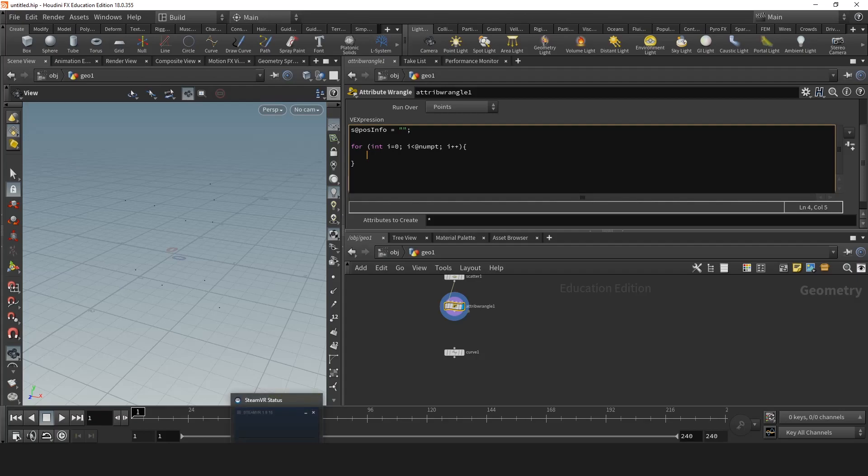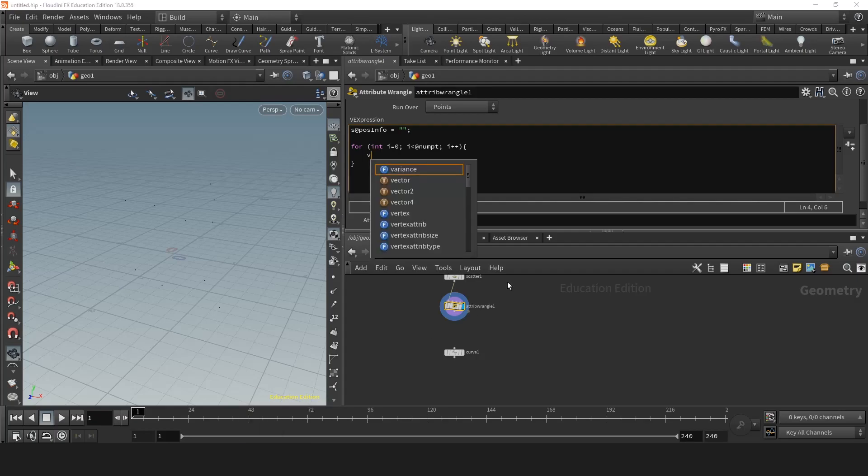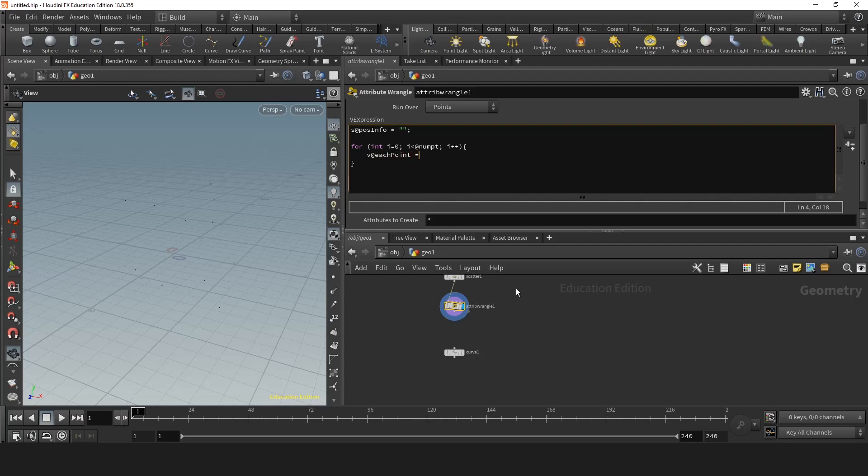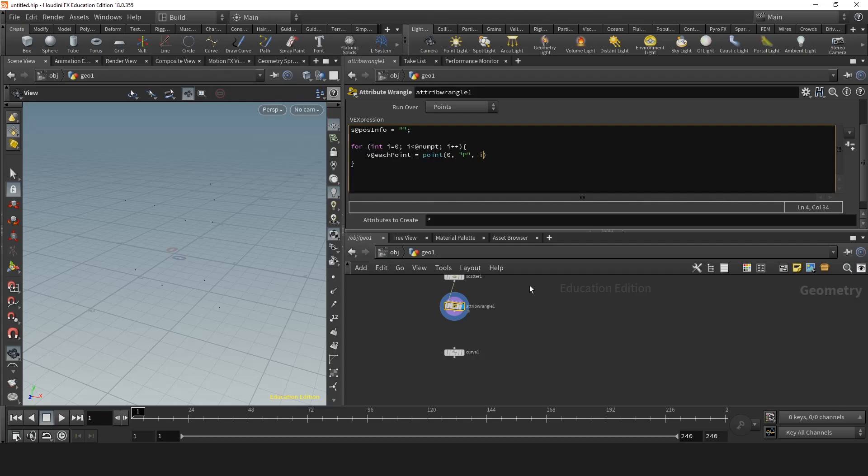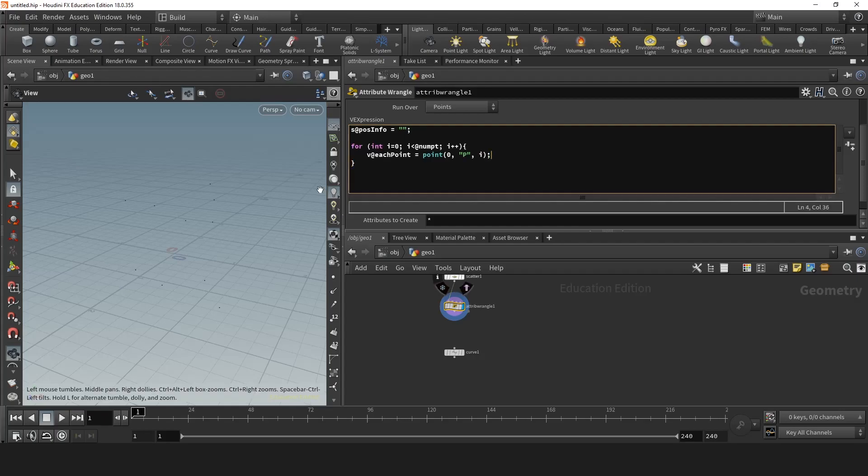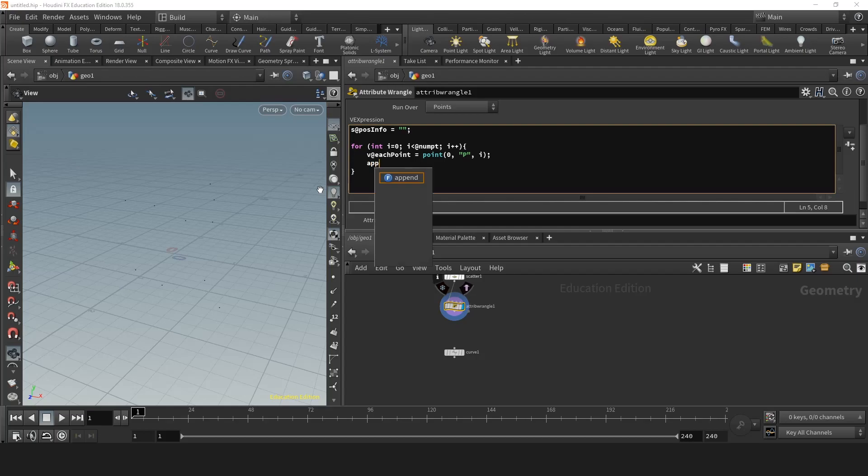Because a position is a vector, we'll start by making a vector. So each point is we're going to take the point which is the first input and we're going to look for the position. And the index number is i. So now we'll have for each point we'll have the position information. But we need to put all these information in the position info. So next we'll append.